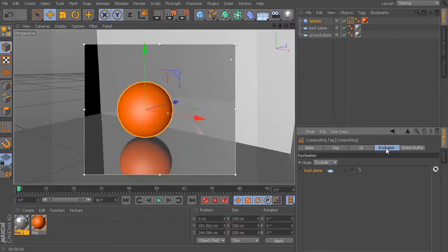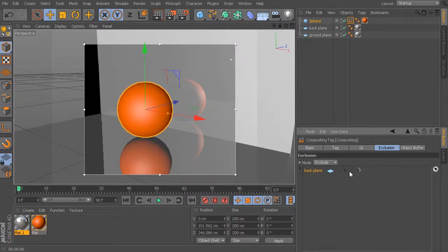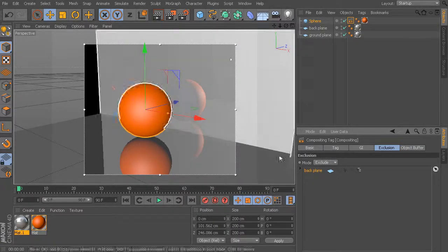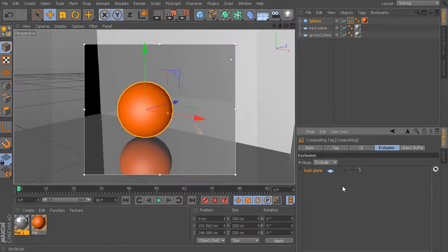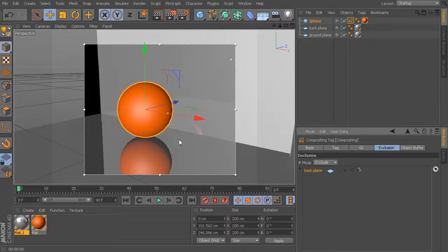If you come back to a scene several days or weeks later, it can be really difficult to remember what compositing tags you have set up and what flags you've enabled on certain objects. So be really careful about using the exclusion in your compositing tags. By graying out the reflections, reflections are no longer being excluded, meaning this object is no longer excluded from the reflections of that back plane. So that's a look at linking certain lights to certain objects and how we can exclude certain objects from other objects' calculations with the compositing tag.